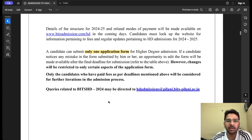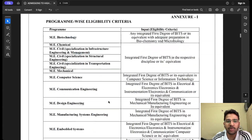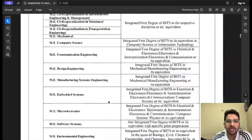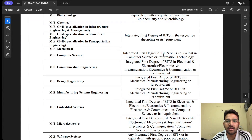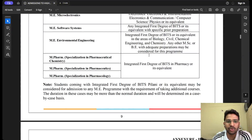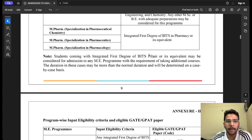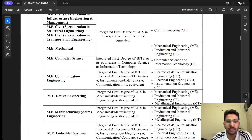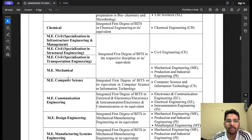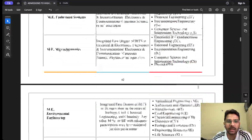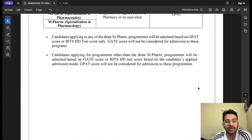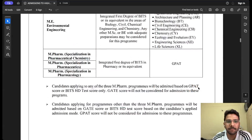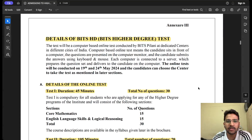Only one application form needs to be filled even if you are applying for multiple programs. For ME in Computer Science, you need a B.Tech in Computer Science or Information Technology with a minimum of 60%, and only the CS GATE score will be considered. For ME in Software Systems, you must appear for the BITS HD online test.